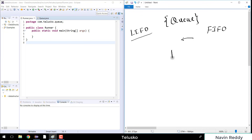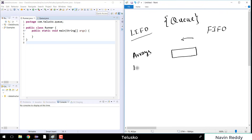In a queue, we can implement this with a different concept — we will be implementing this with an array. You can do that with the help of an array or with the help of a linked list. In this example we'll look at how to implement that with the help of an array.